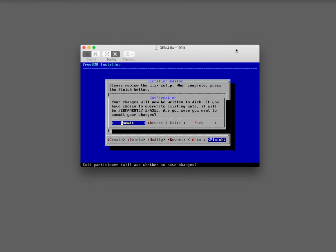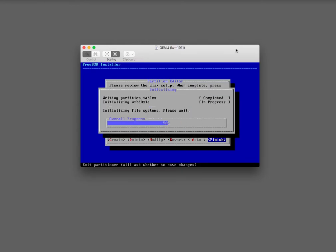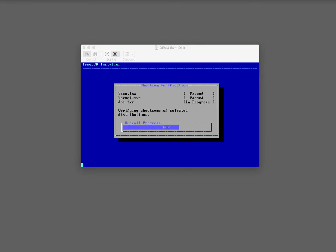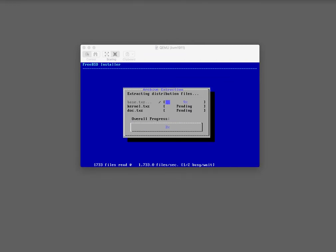Finish — commit the changes permanently, yes.